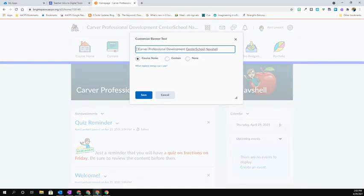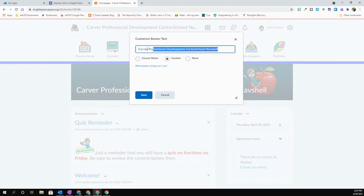You'll be presented with the spot where you're going to be able to type this. You're going to select Custom and you can then type in whatever you would like. If you want to say something like hello or welcome, you can go ahead and do that.